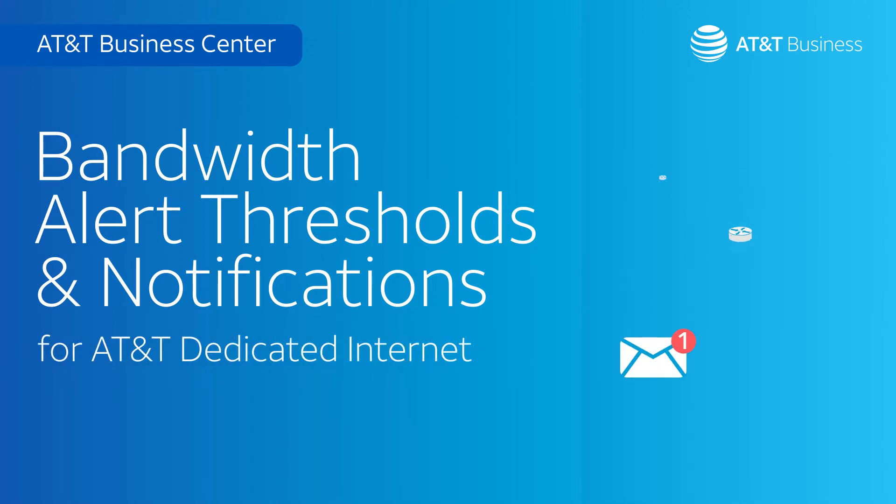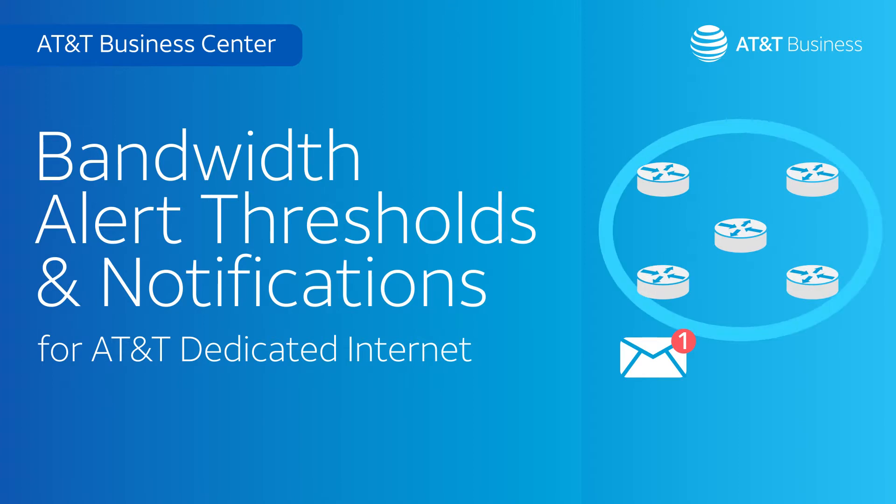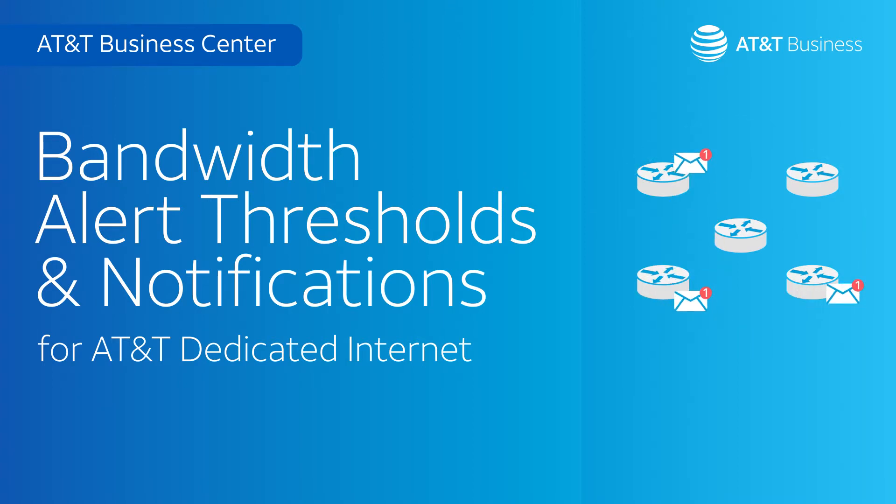You can apply these alerts to all your AT&T dedicated internet circuits, or just to individual ones. And if an alert happens, the notification email makes it easy to put more bandwidth exactly where it's needed. Watch, and we'll show you how.